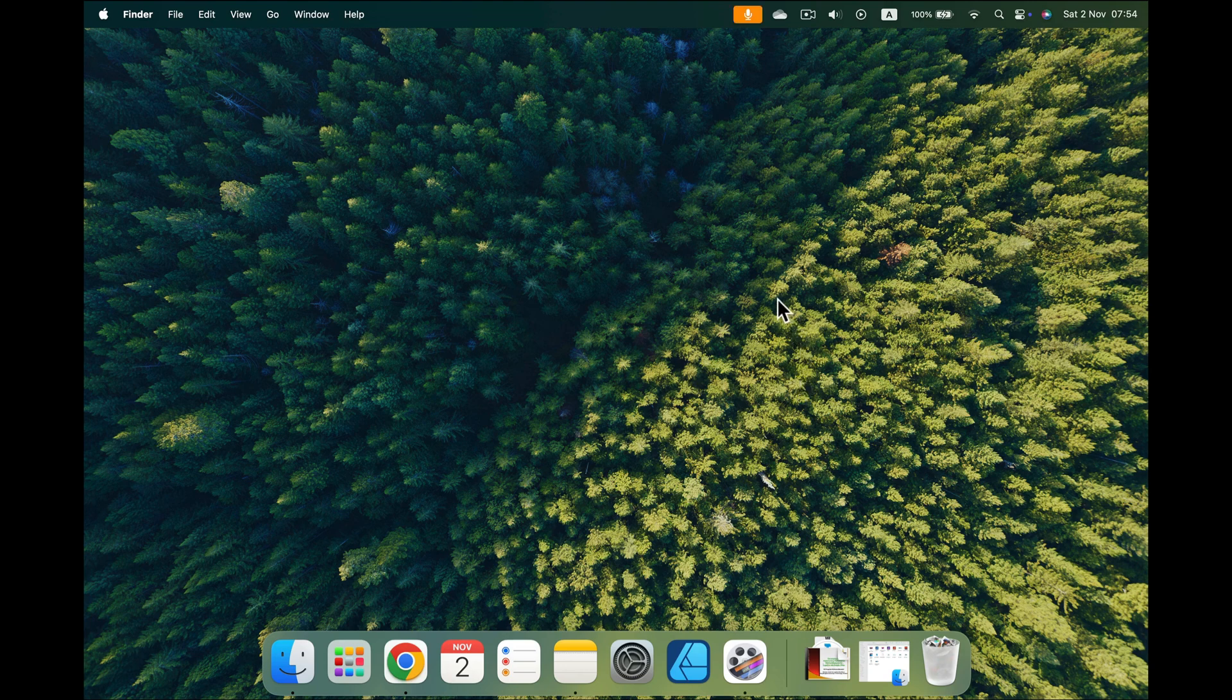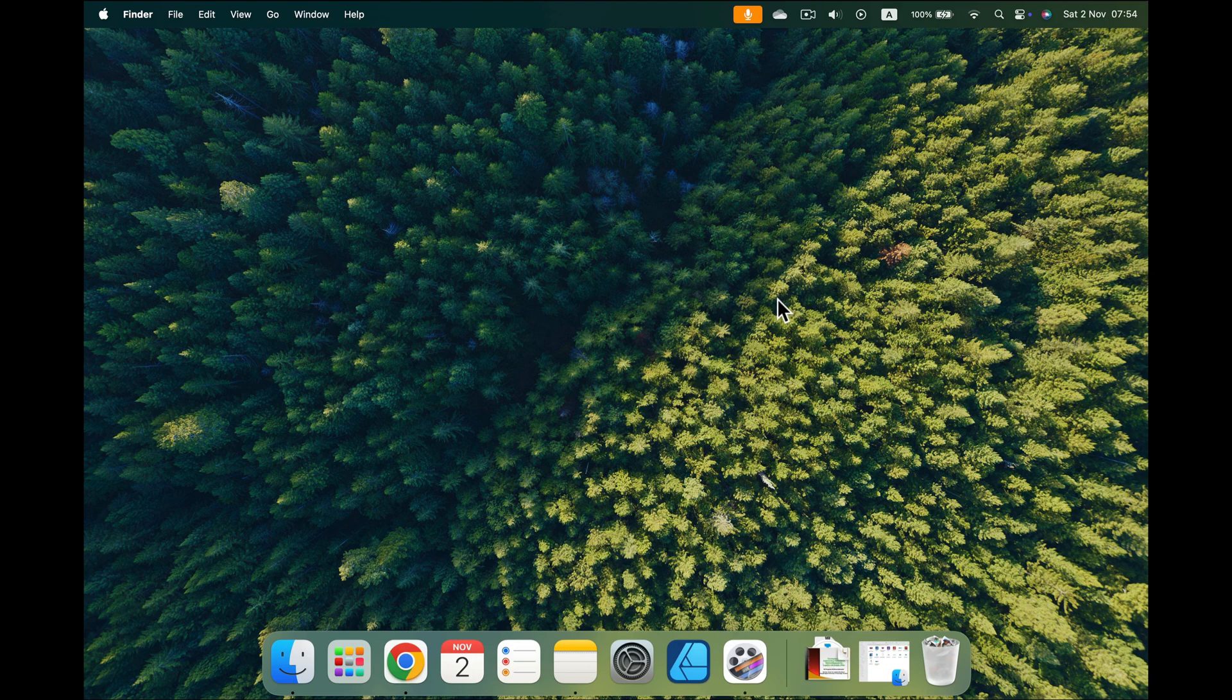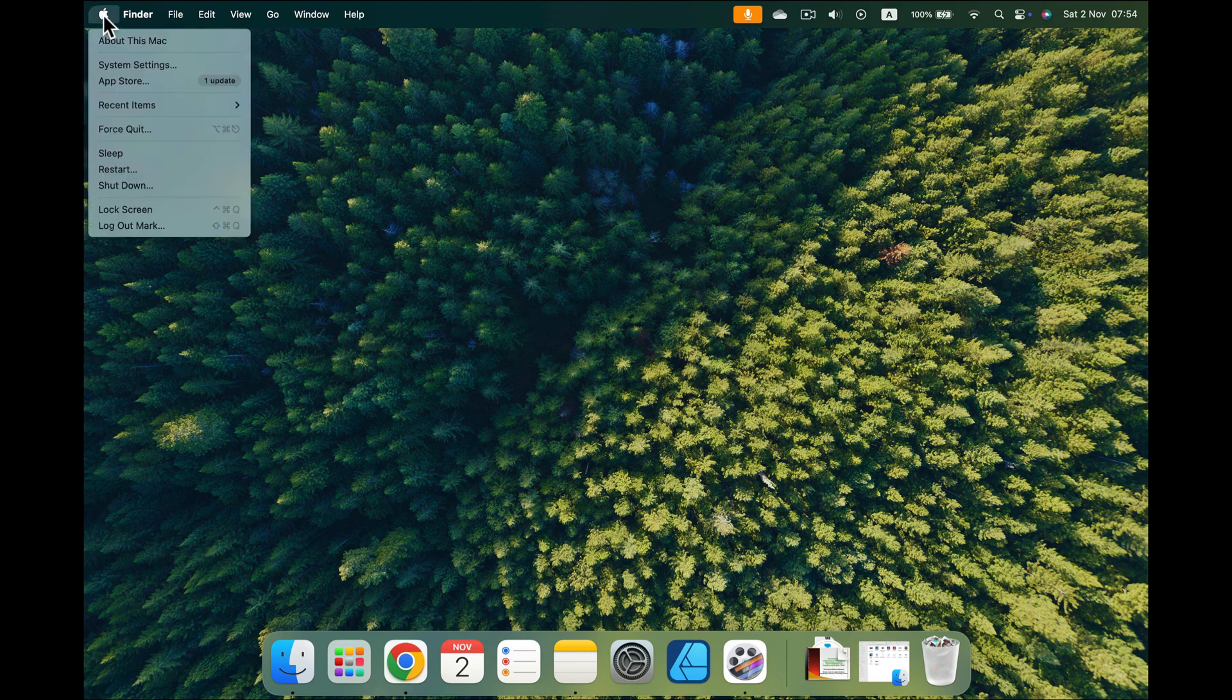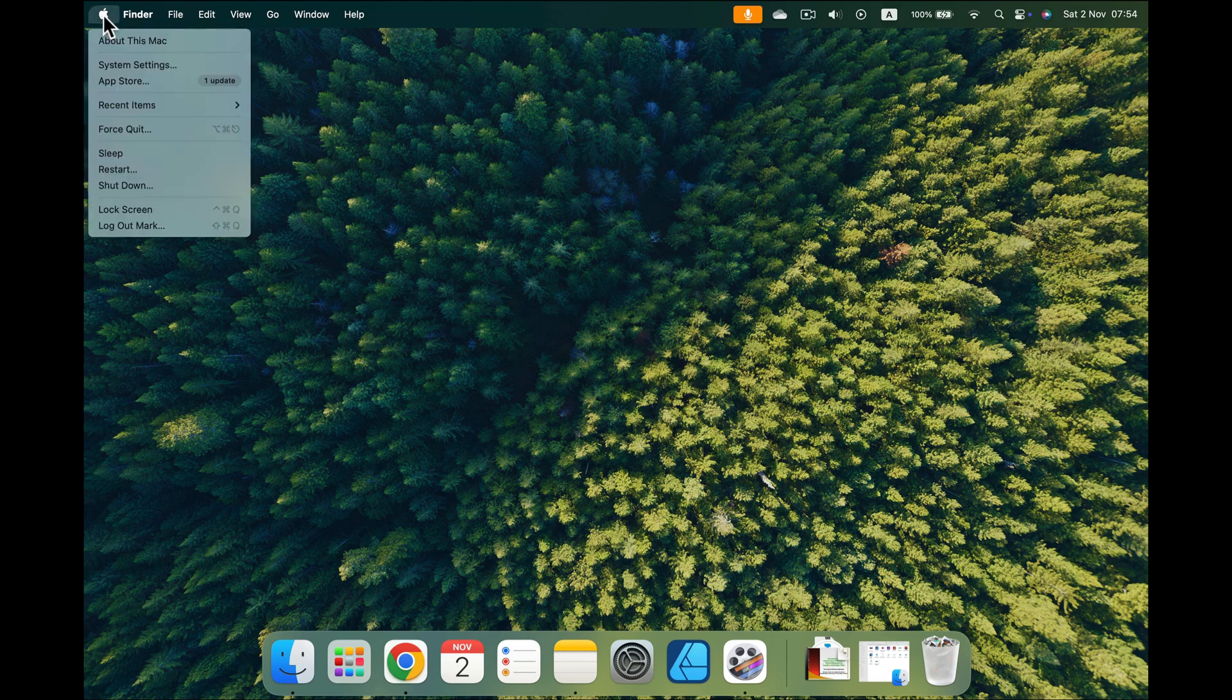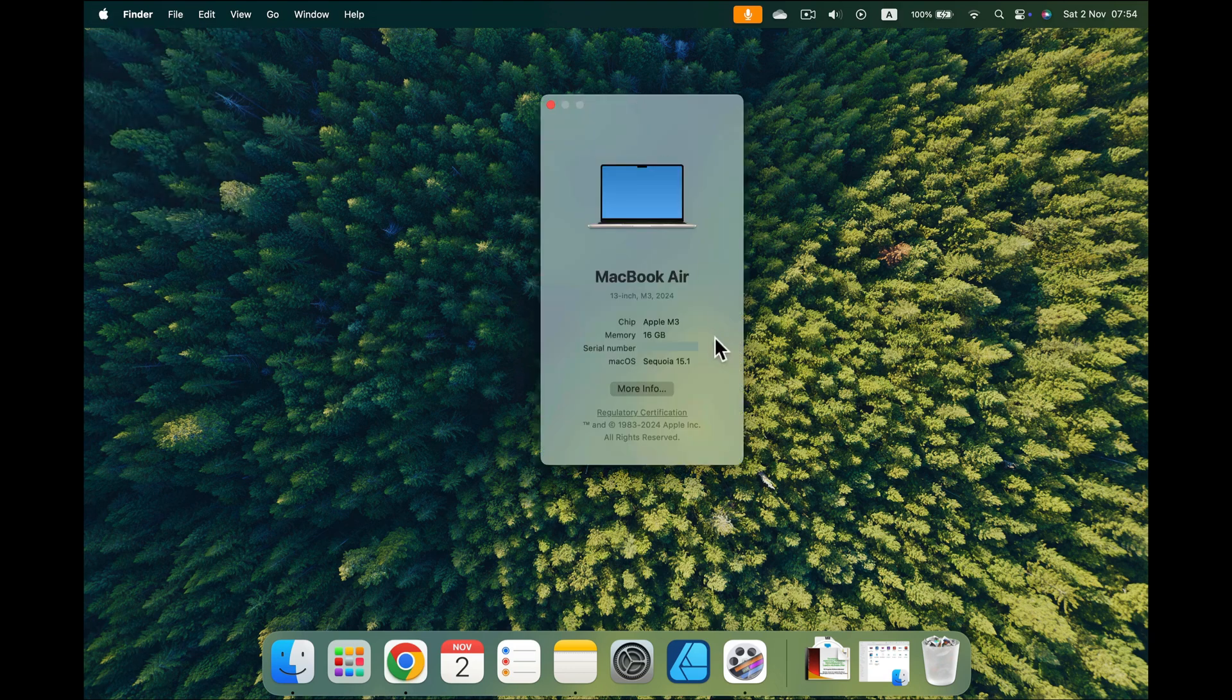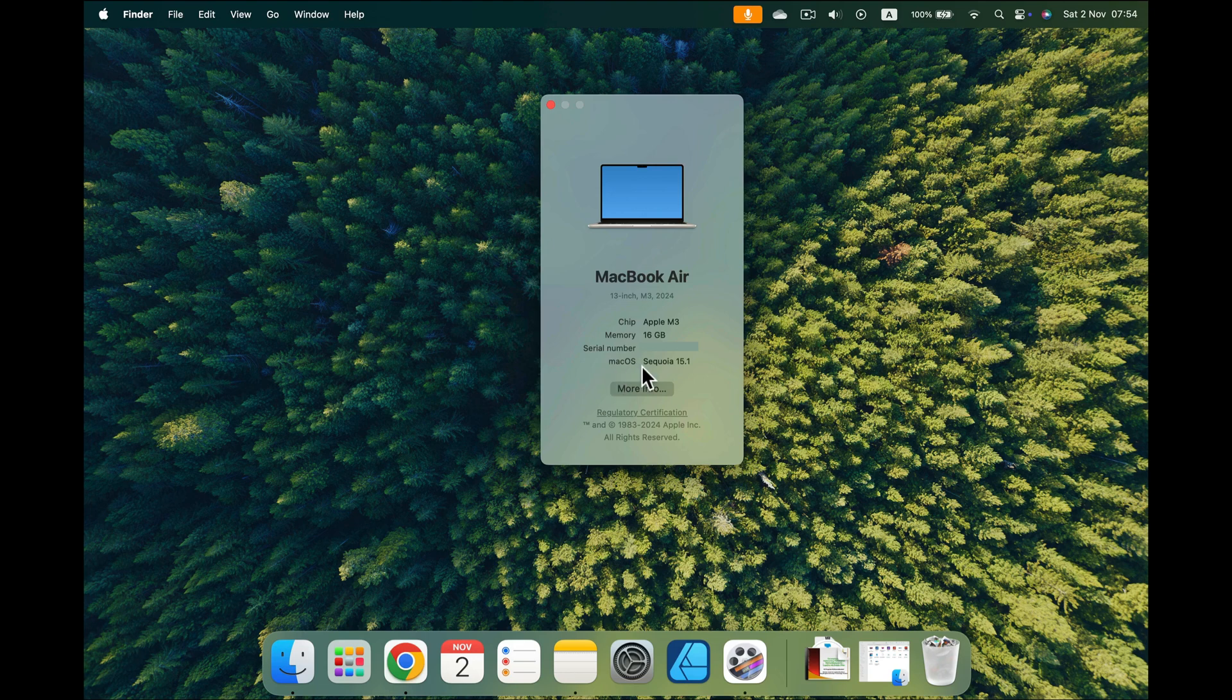We need to do one more update to macOS 15.1. So let's double check which system we're on. Do we need to update? I click this Apple logo at the top left and About This Mac. From here I can see my macOS is 15.1, so I'm good to go.